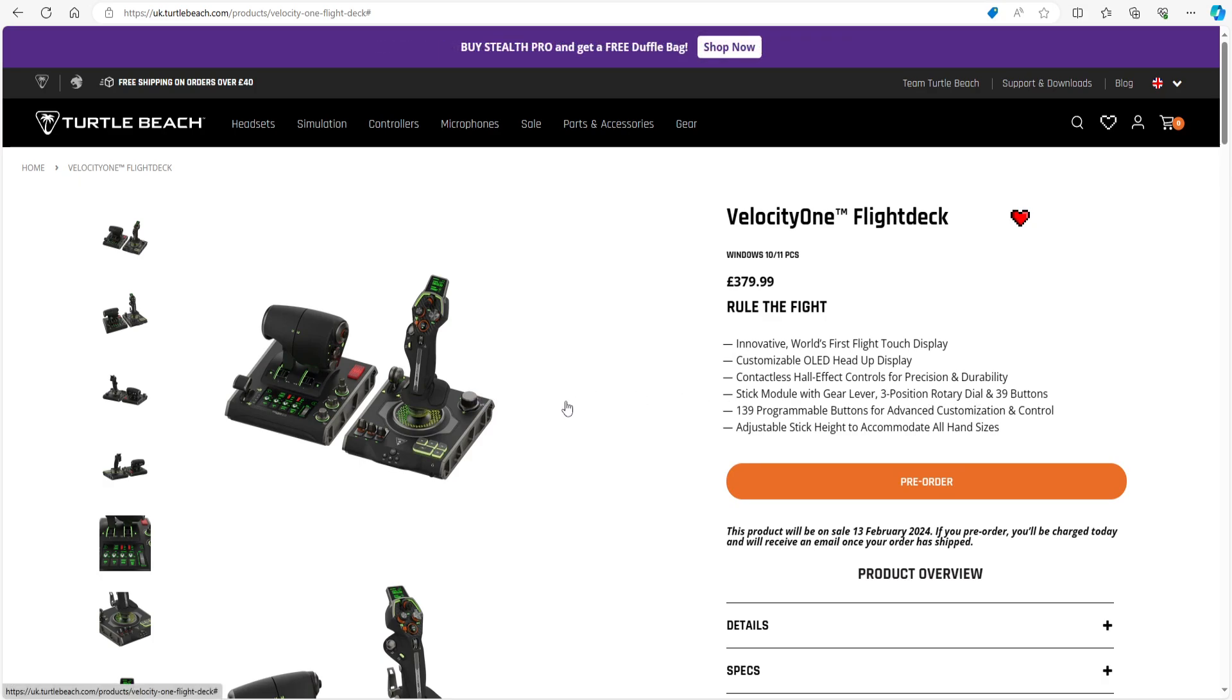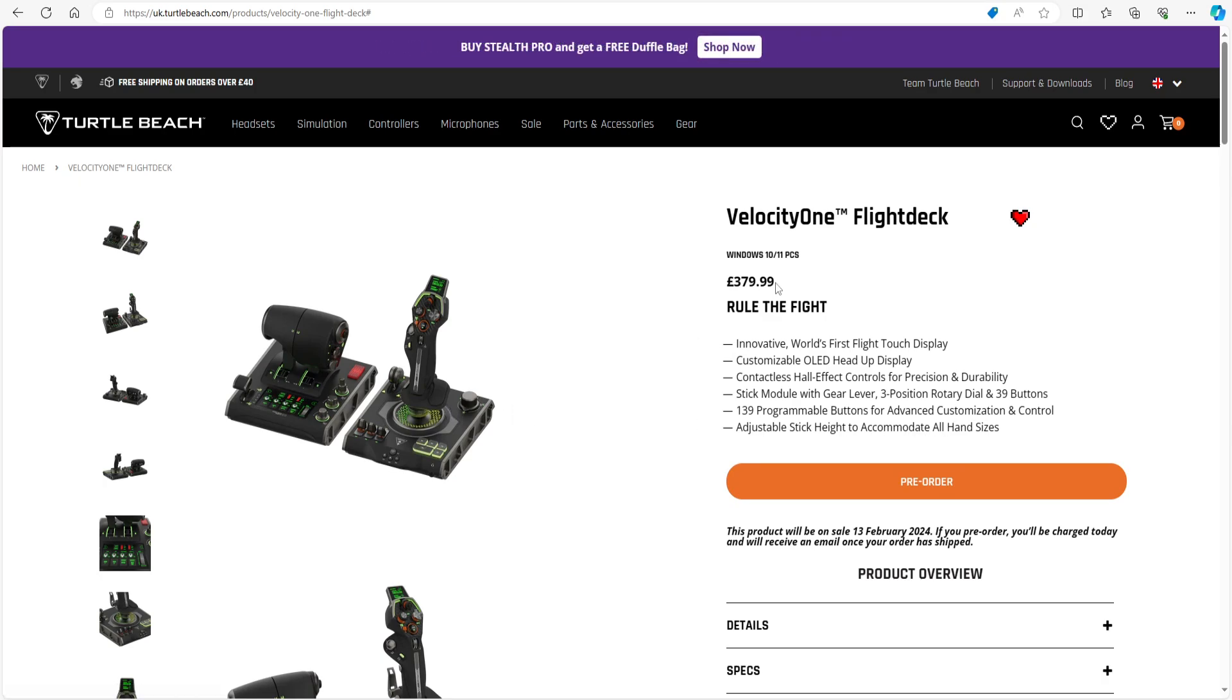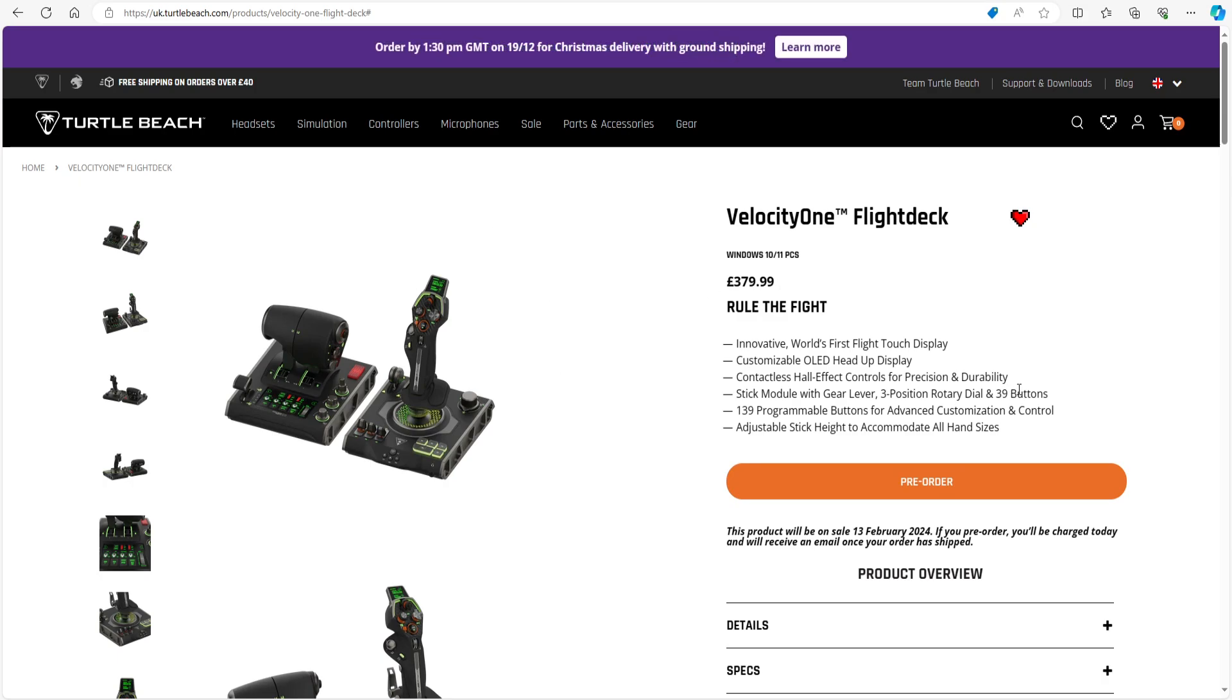Absolutely magic! And 139 buttons. 139! You know I'm going to have fun with this, though. You can already see my setup videos coming for this. 139 programmable buttons for advanced customization and control. Adjustable stick height—what is going on with this thing now? To accommodate all hand sizes. It's not cheap. That is not cheap for a HOTAS system, and that's something you'll have to take into consideration.